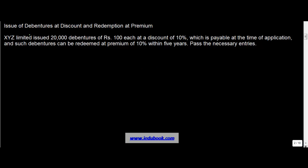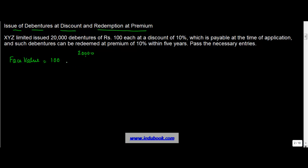In this lecture we are going to learn about the account entries which are passed when you issue debentures at a discount and the redemption of such debentures happens at a premium. XYZ Ltd issued 20,000 debentures of Rs. 100 each, so the face value is Rs. 100. There is a discount of 10%, which is always on the face value, so 10% of 100 is Rs. 10, payable at the time of application. Such debentures can be redeemed at a premium of 10% within 5 years.